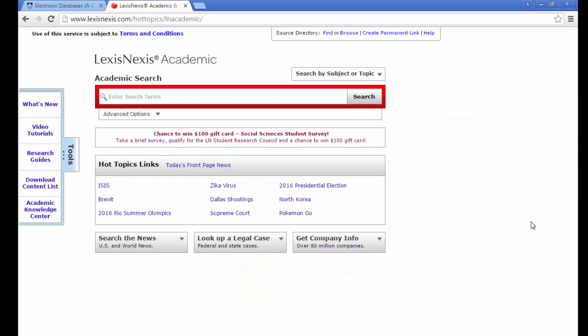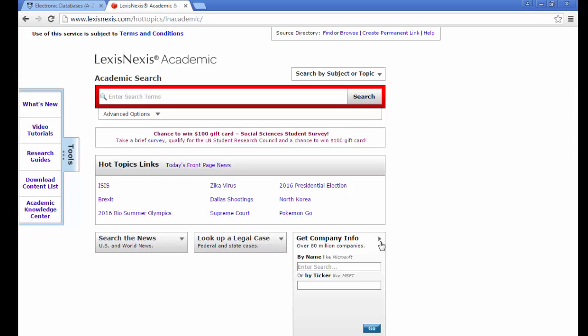On the main page again, you will see there are three small search boxes below the main box. The last one allows you to search for a specific company.